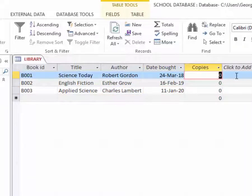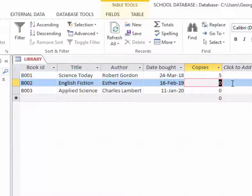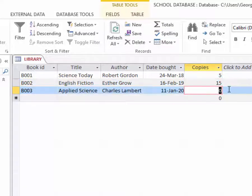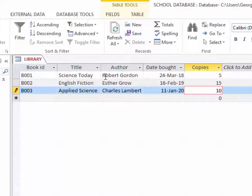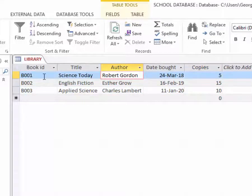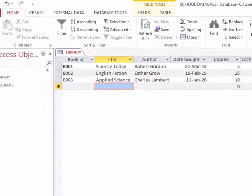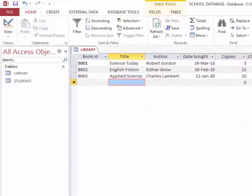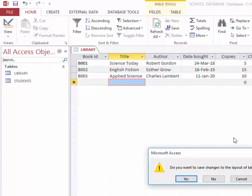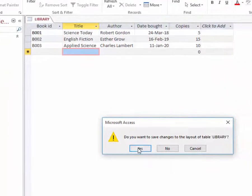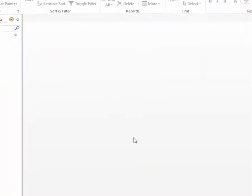Here I have five copies, 15 and 10 copies. So you can now see this is the second table of the database. You can close it here and save the changes.